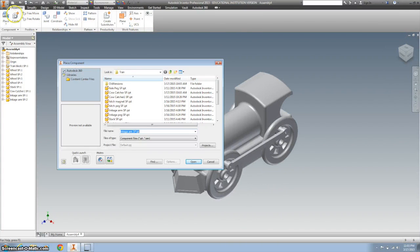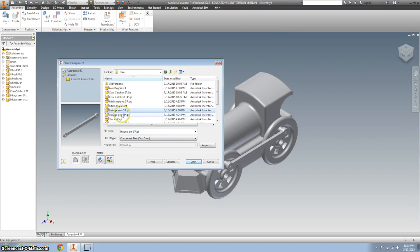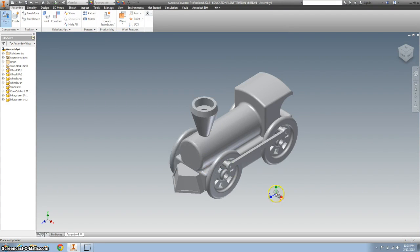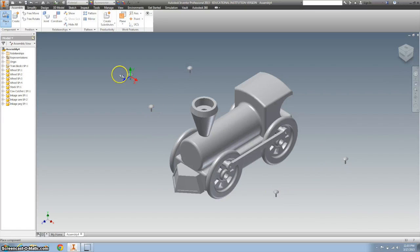Let's bring in some more parts. Let's bring in the linkage peg. Need four of those. One, two, three, four. Right click, OK.